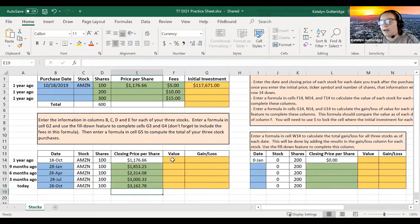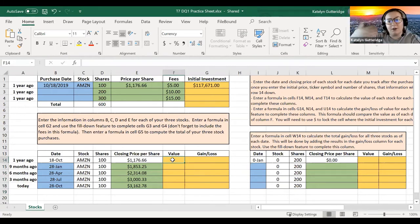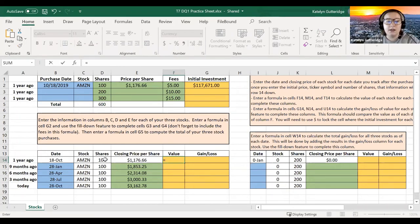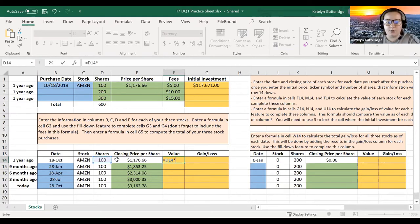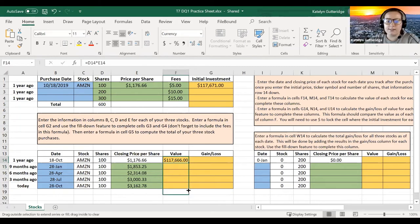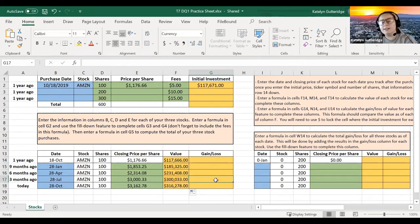So now I want to go ahead and calculate the value. At this point, we paid that flat fee, so we don't have to worry about that anymore. We can just go ahead and calculate the value of our 100 shares. So we'll take that 100 and we will multiply it by that closing price, and then I'm going to use my auto fill feature and fill this down.